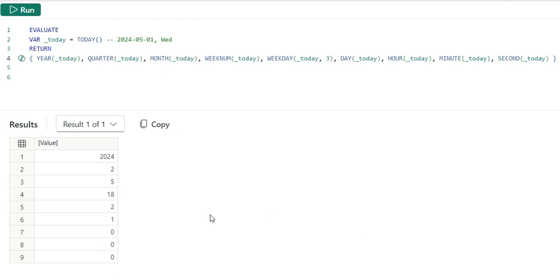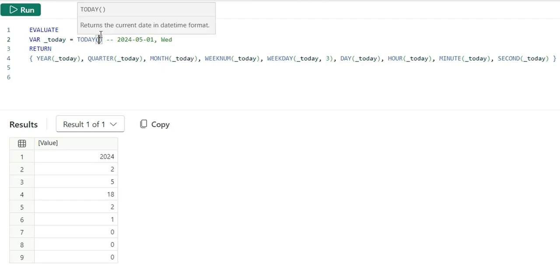Why it is giving 0 as the output is we are passing today as the input parameter to the hour, minute and second functions. But today is a date function and not time function. Today returns a date. If you see the IntelliSense, it says returns the current date in datetime format. It's just the datetime format but it's returning the current date, only date.